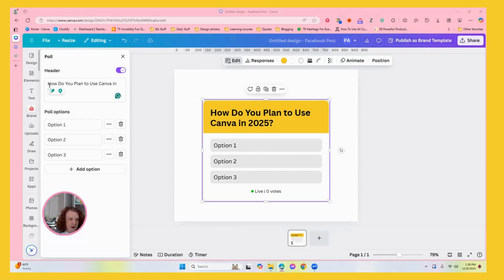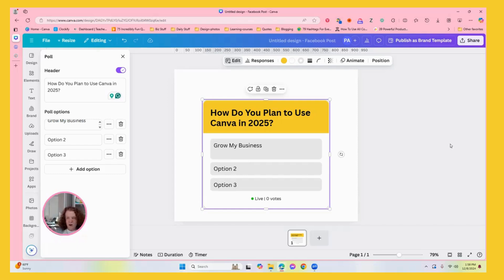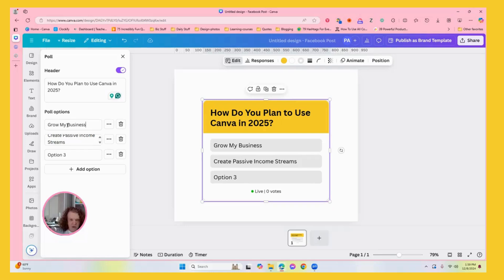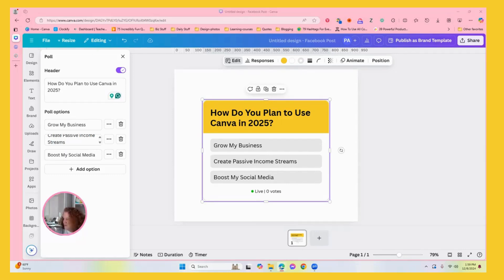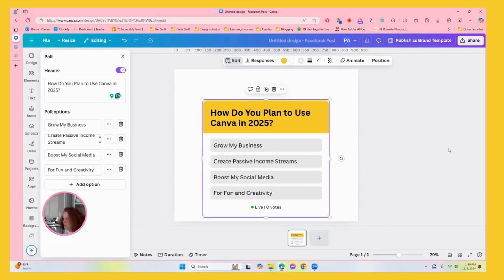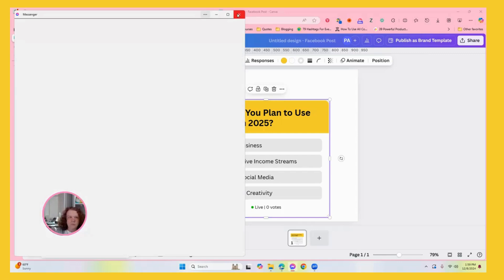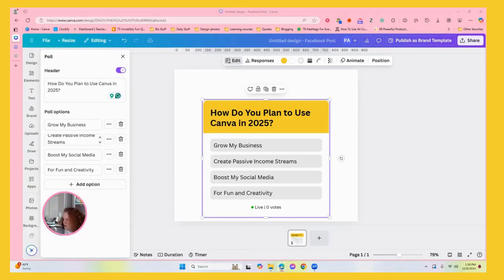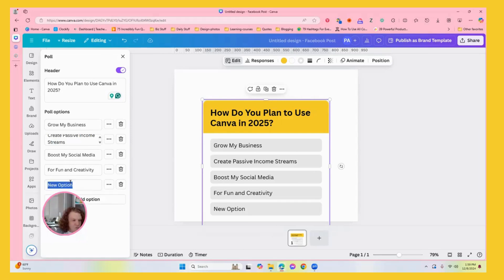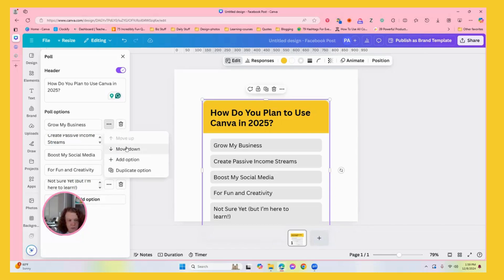I put the title in there. Here's option number one. I have two screens now, so I can just copy and paste. I have a couple more to put in here, so I'm going to go over here and add option. And then I'm going to come over here and grab this last one. And if I don't want them, I can delete them. I can move up, down, duplicate - all that.